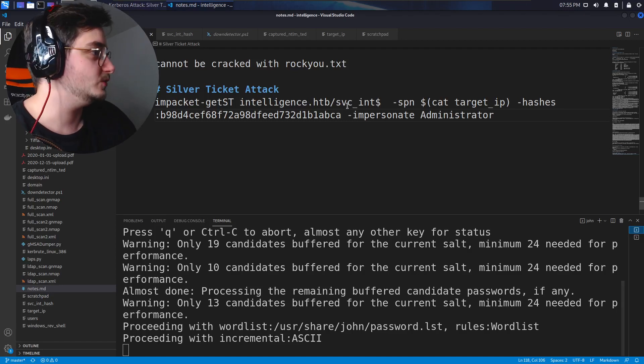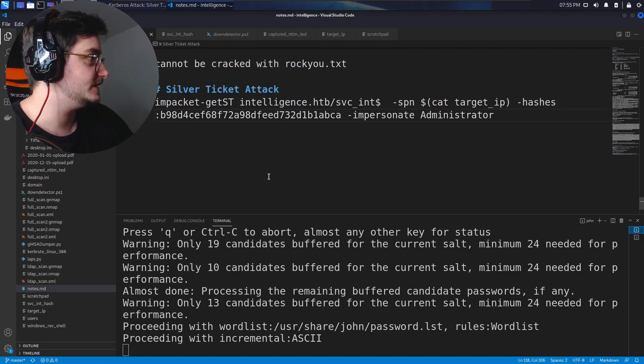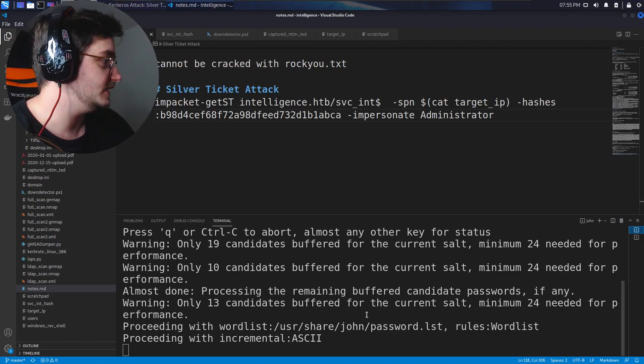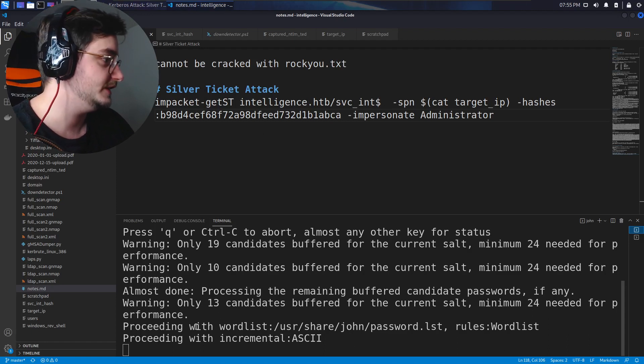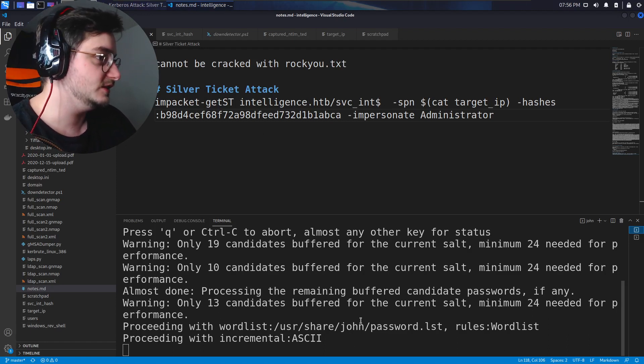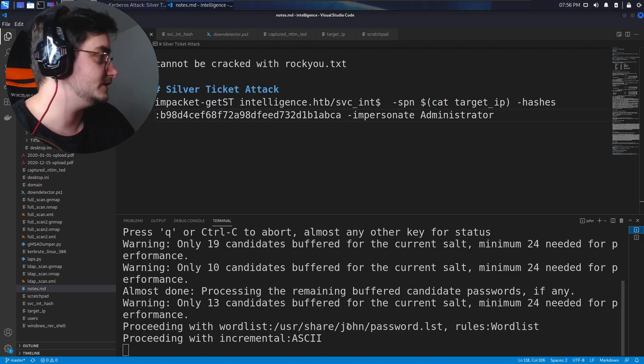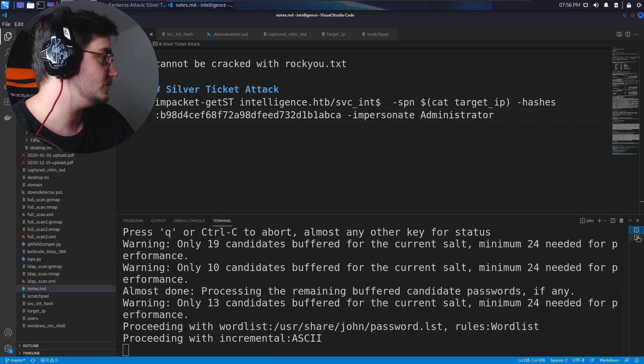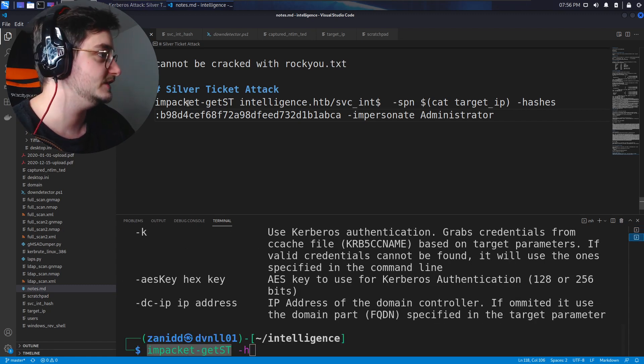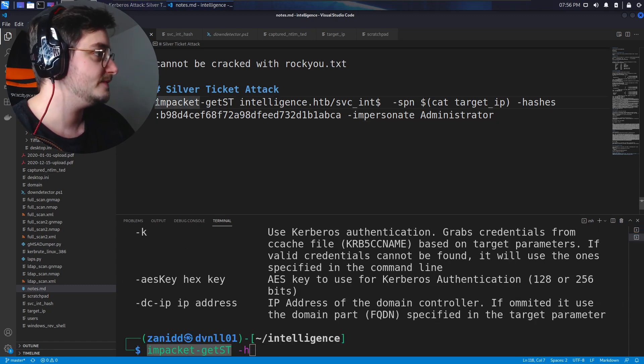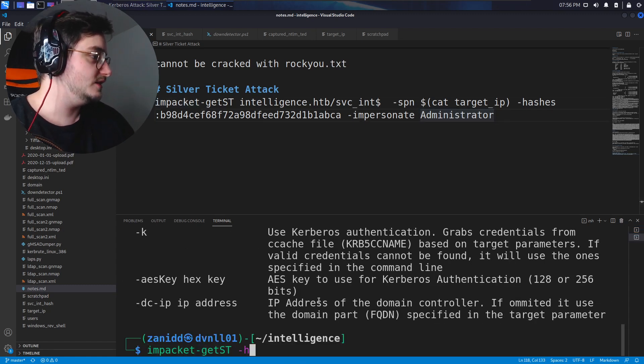Hello world, I'm Zenit and welcome back to the Intelligence Hack the Box walkthrough. It looks like this thing is going to take a while to crack, but we can try something else, which is a silver ticket attack.